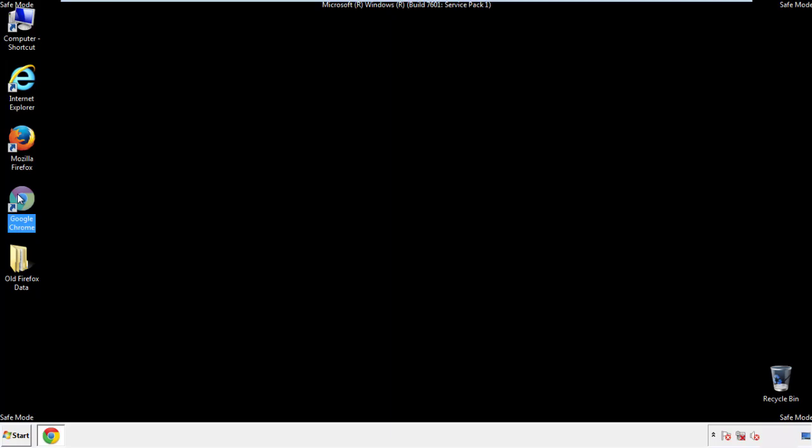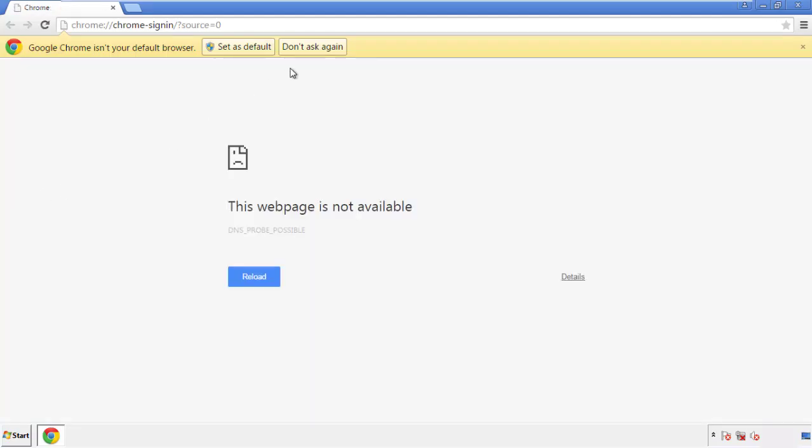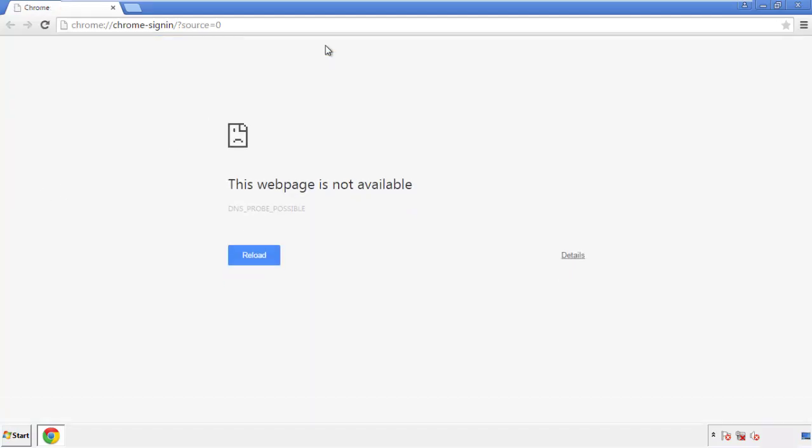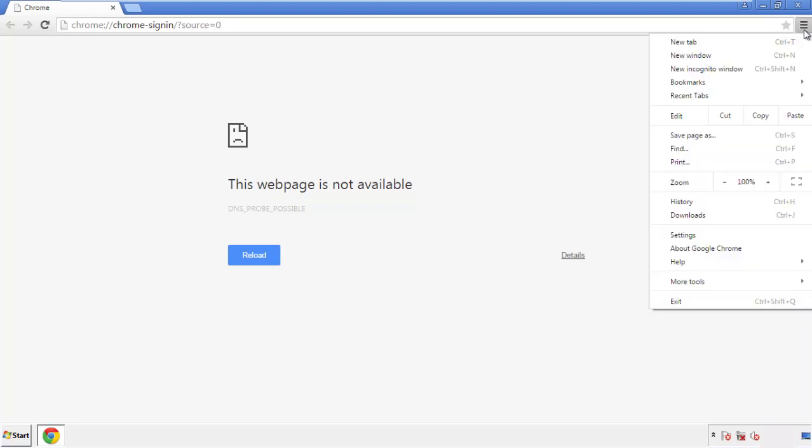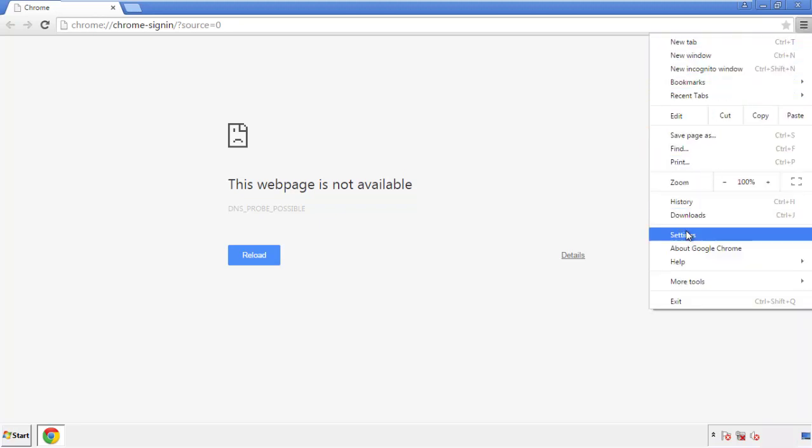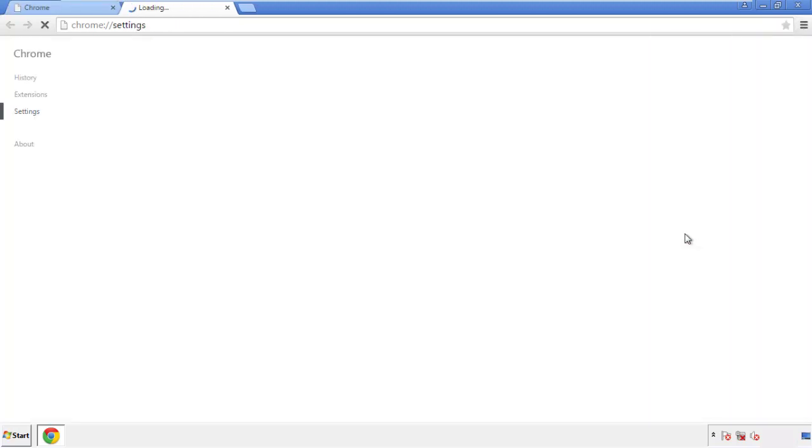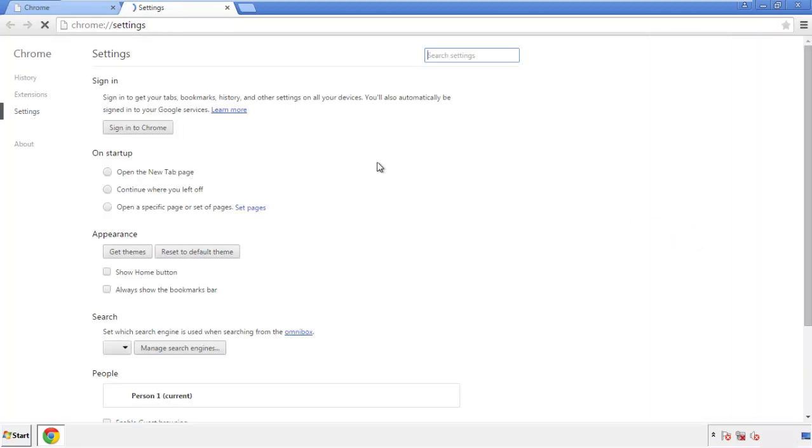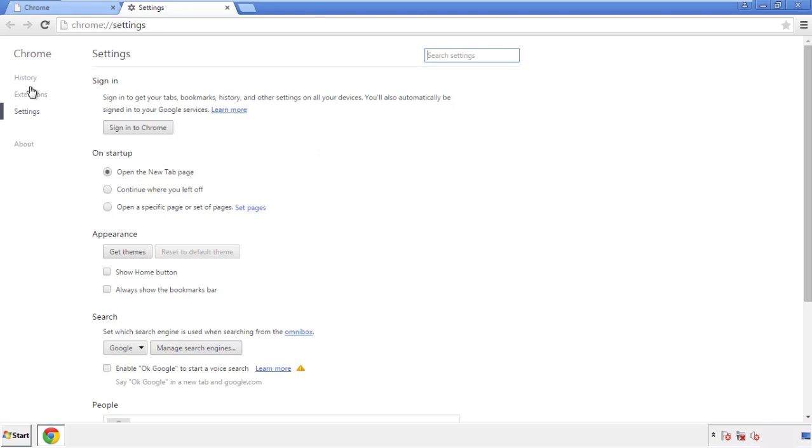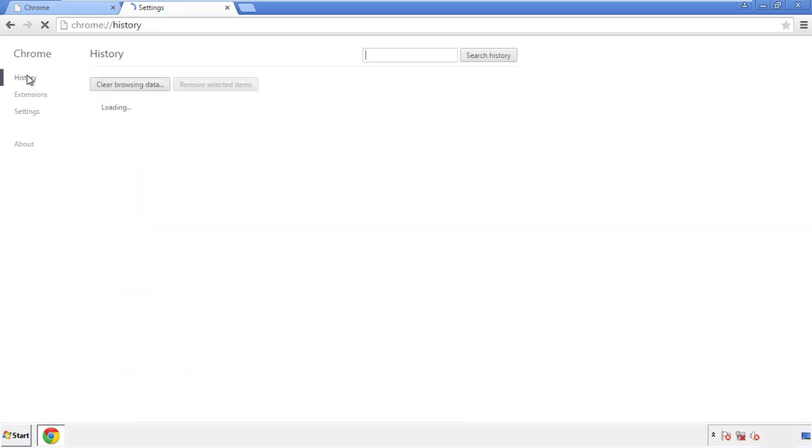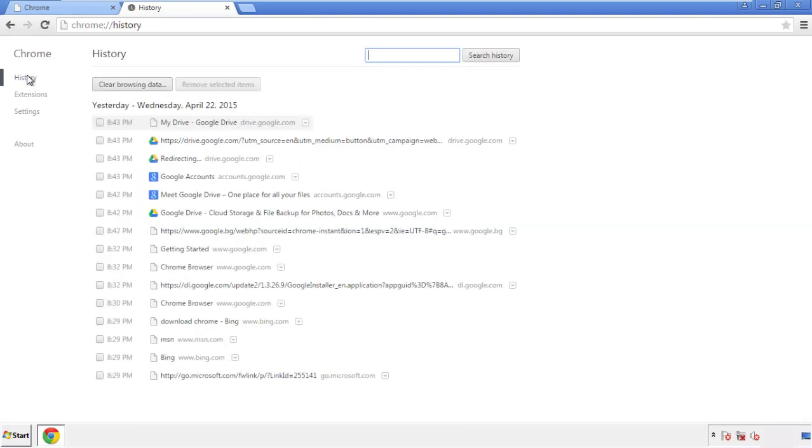Now for Chrome. Open the application, doesn't matter from where. Under the menu button, click on settings. Then history, and clear browser data.